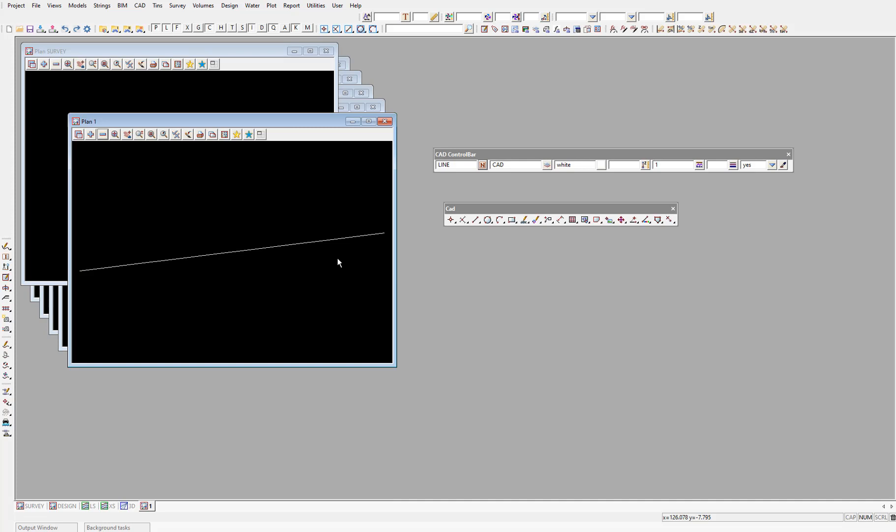Now you notice when we left click in the plan view, or even try to click the line that we've just created, that we can't. You can only select data in the project when you've told 12D what you want to do with that data. So you have to be running some feature. When you just want to select data to determine its properties or look at any other information, the most common feature to run is the string enquire.